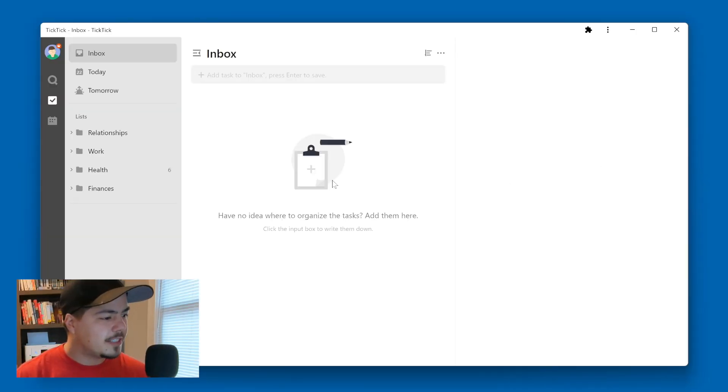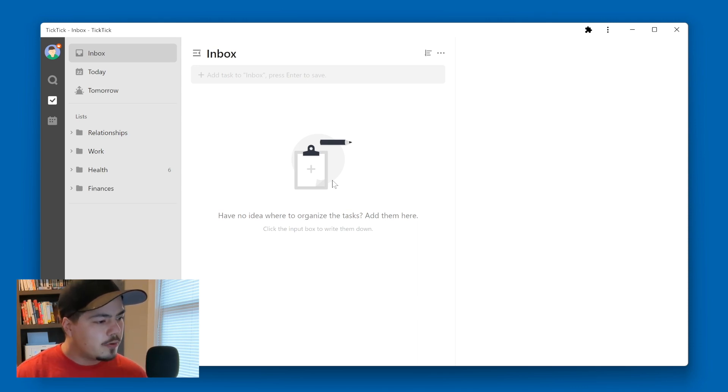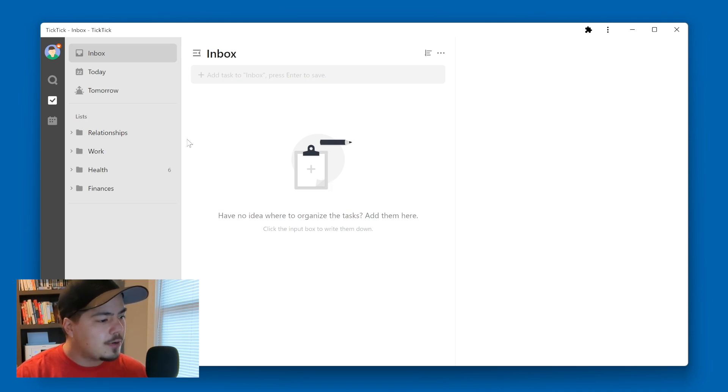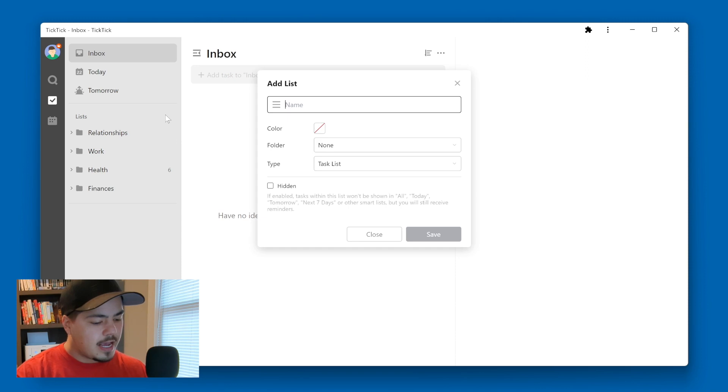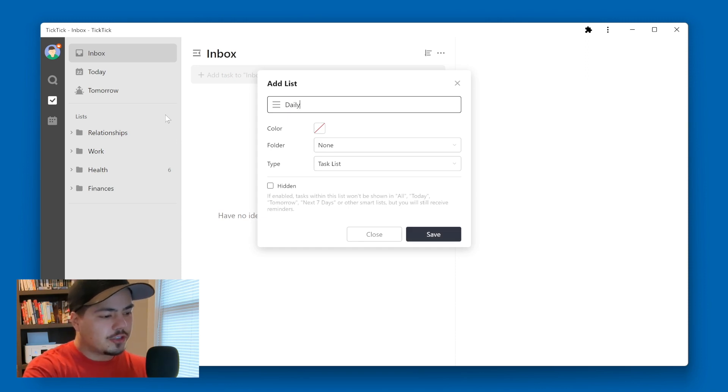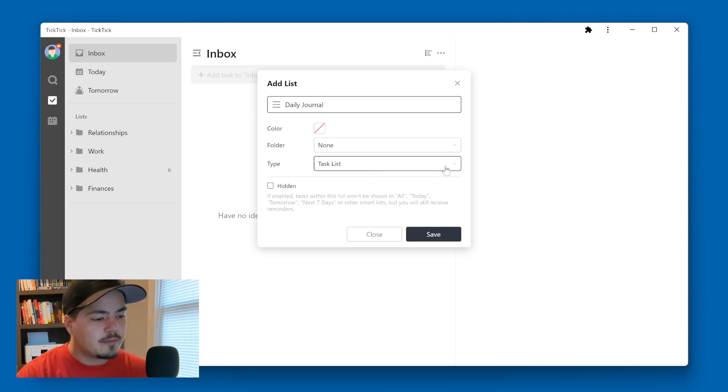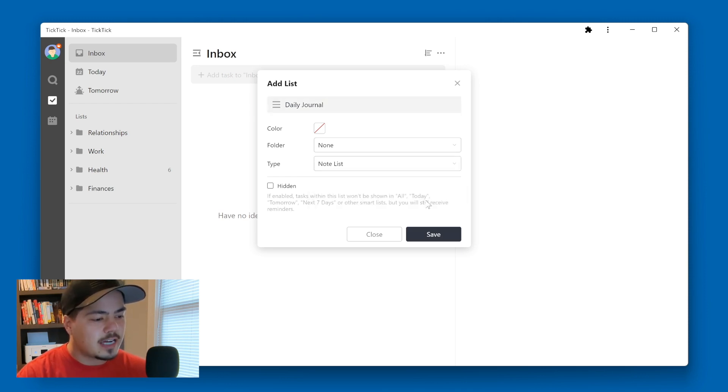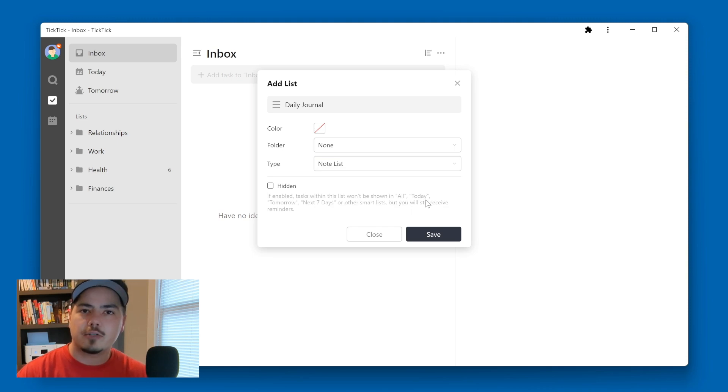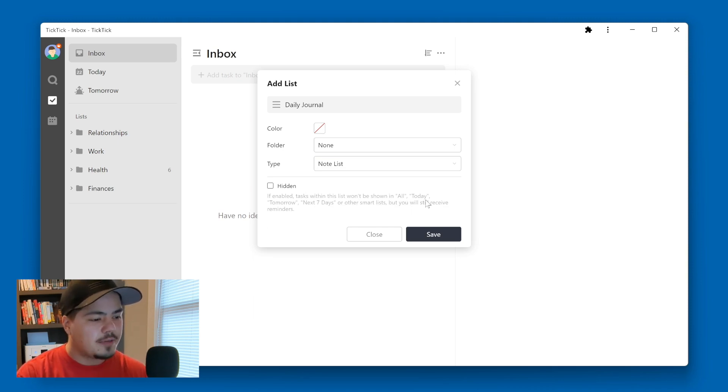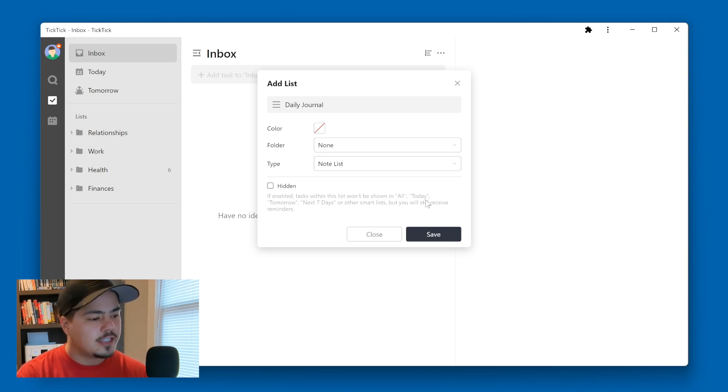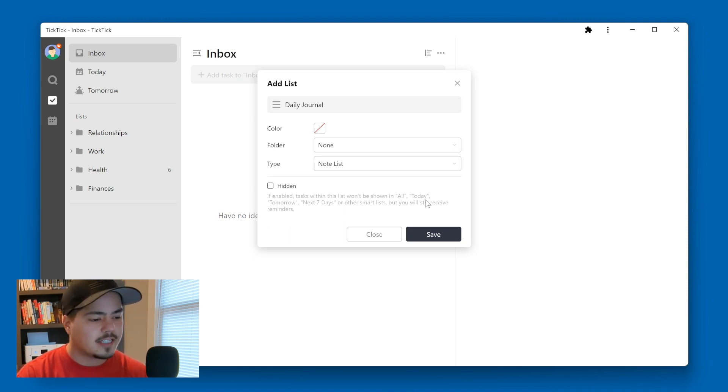All right, so I'm jumping in here to TickTick now. And one of the things I would do if I was creating a daily journal is I would create a new list. And I would call this list daily journal. And for the type, I would change the type from task list to note list, since I would want all of my daily journal entries to be notes rather than tasks. And so by setting the type to note list, any new item added to this list will be a note by default rather than a task. I'm going to click the Save button.